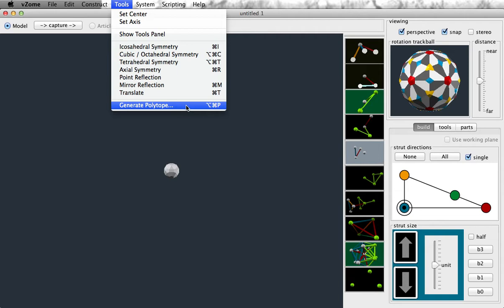To generate a polytope in VZome, you go to the Tools menu and you select Generate Polytope. This is also available as Command-Option-P on the Mac.